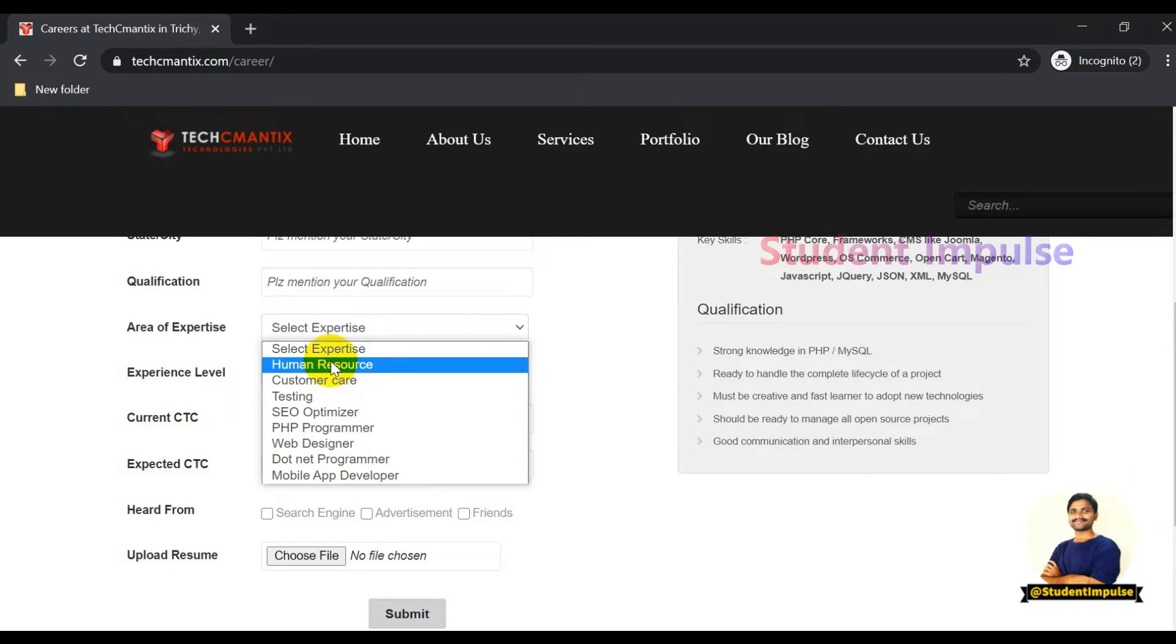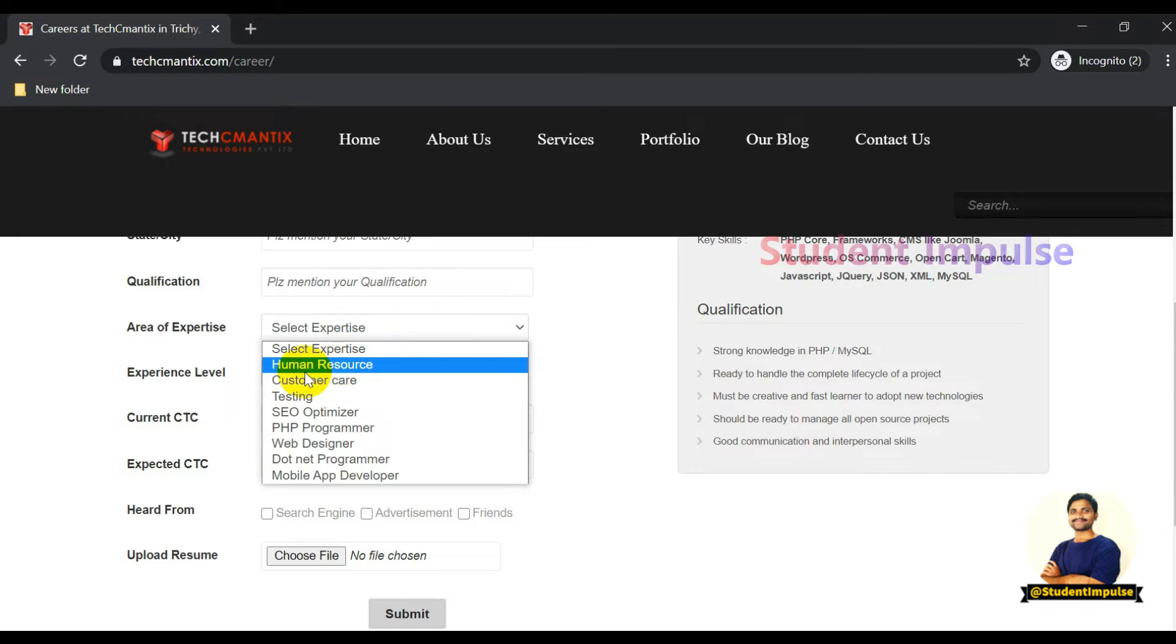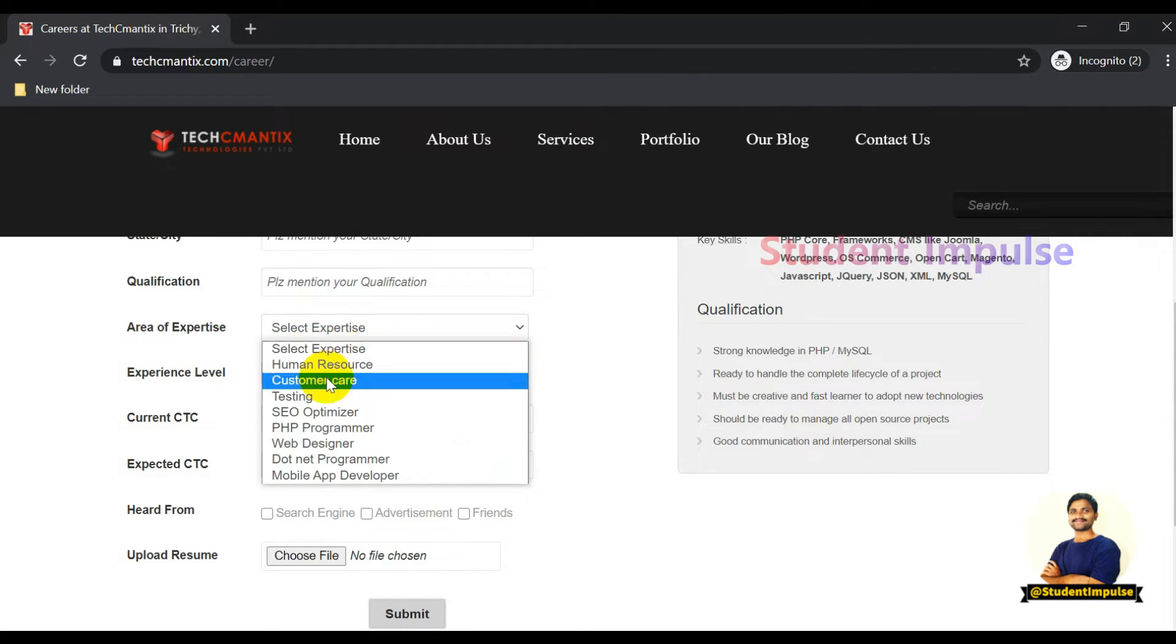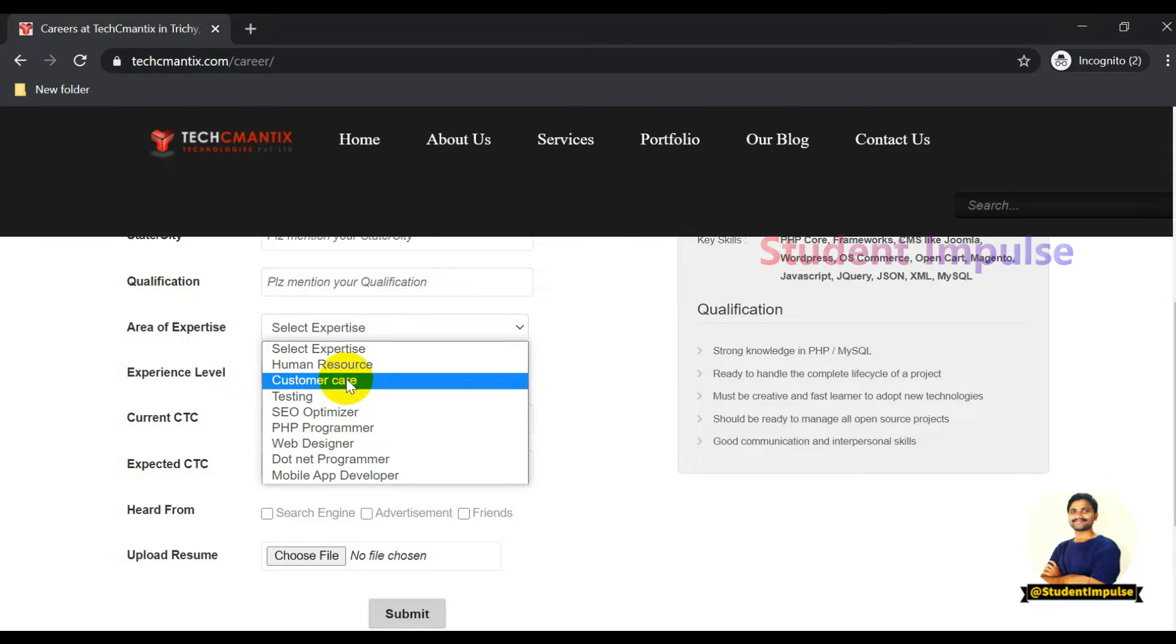You can also apply if you have experience in any of these fields. Even if they have openings they haven't updated on this page, or if they have openings in upcoming days, they will definitely revert back if they need expertise in any of these domains like Human Resources, Customer Care, Testing Department, SEO Optimizer, PHP Programmer, Web Designer, .NET Programmer, or Mobile App Developer.